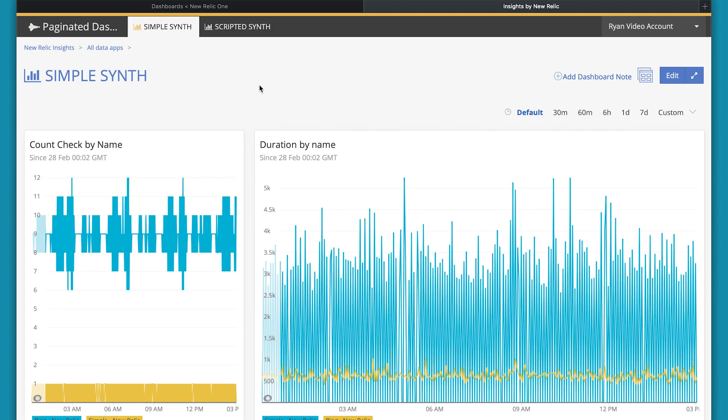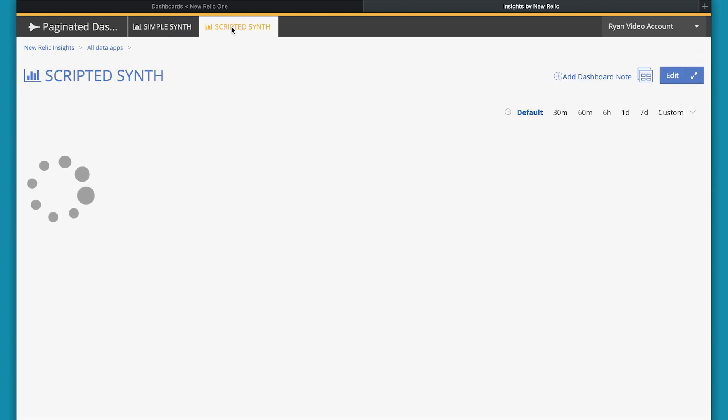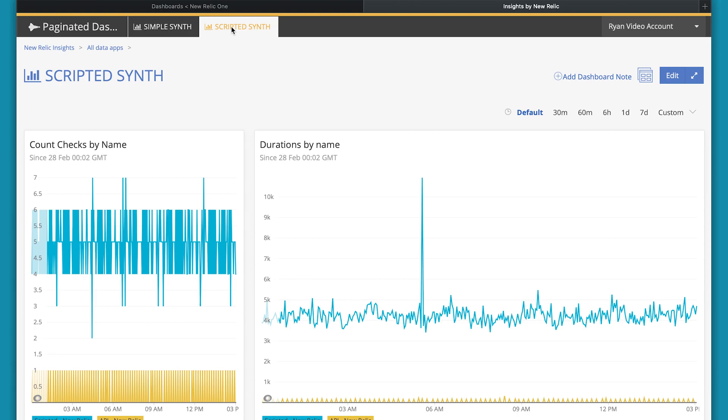It's got two dashboards within it. One is looking at my simple synthetics monitors, that is ping and simple browsers. And one is looking at my scripted synthetics monitors, that's scripted browser or an API test.